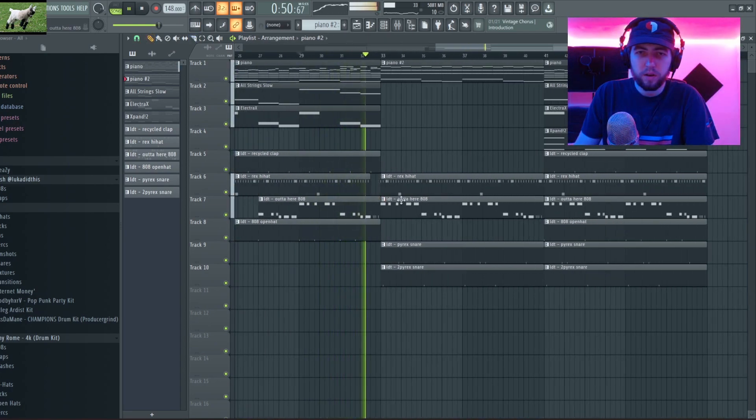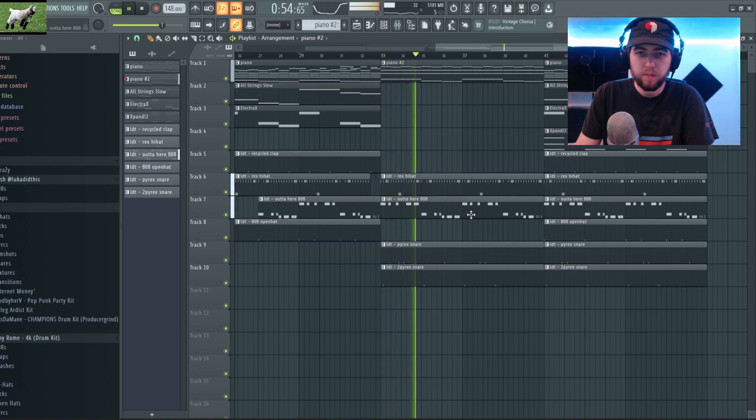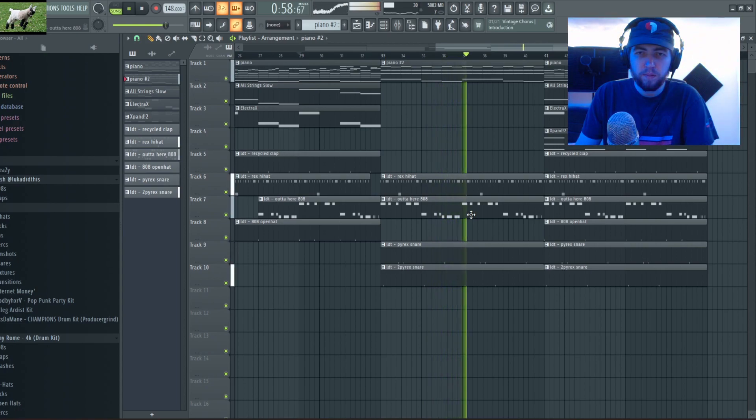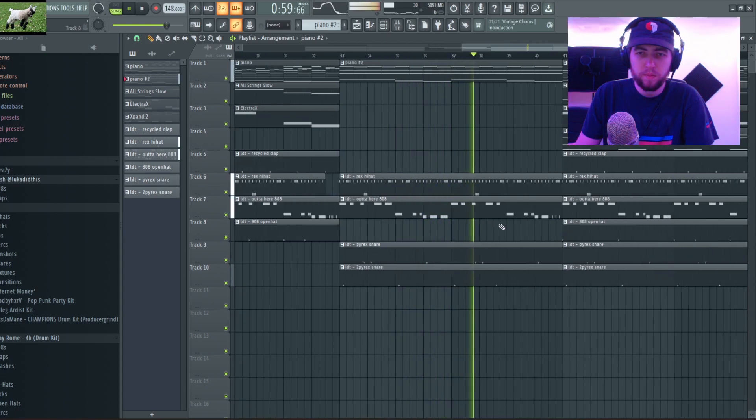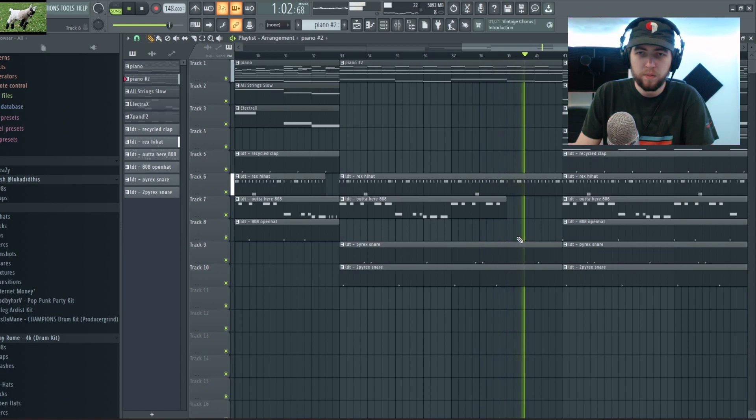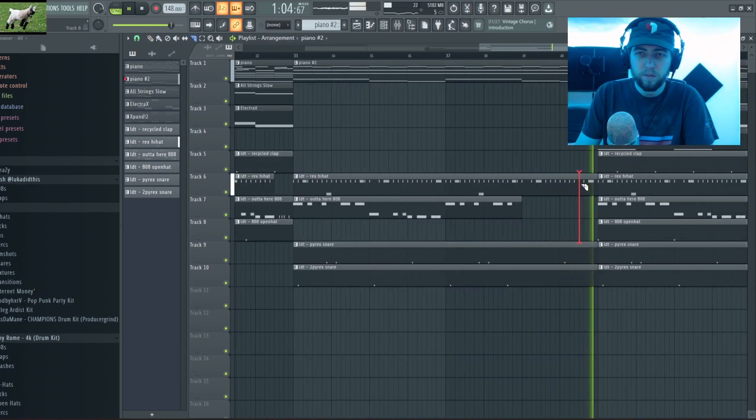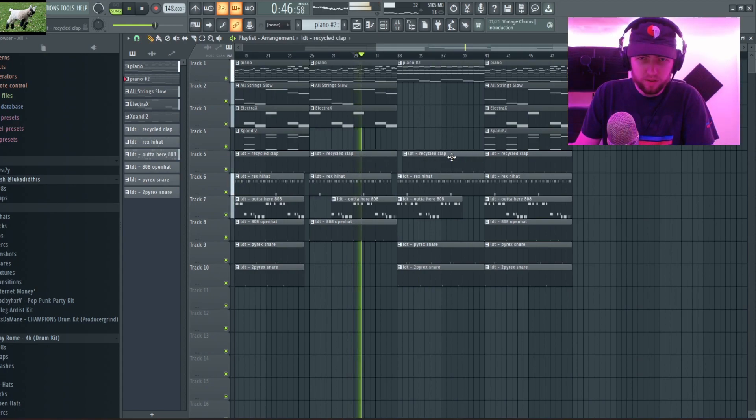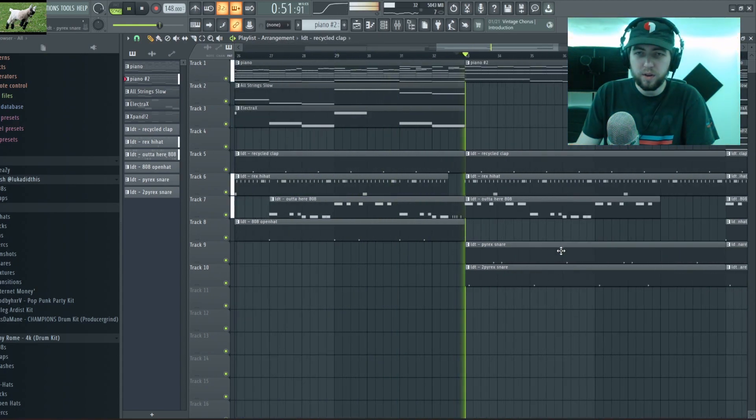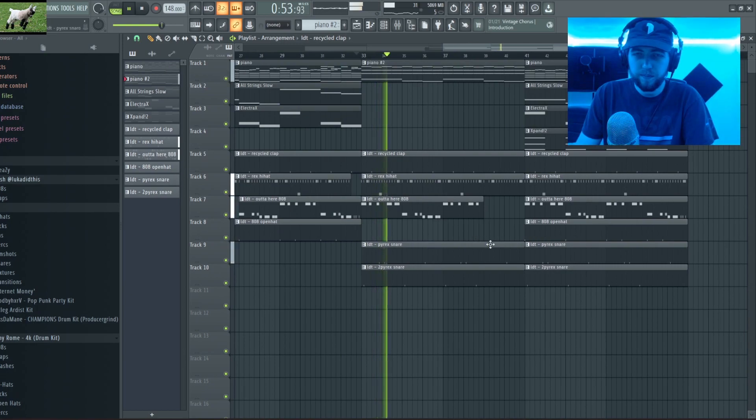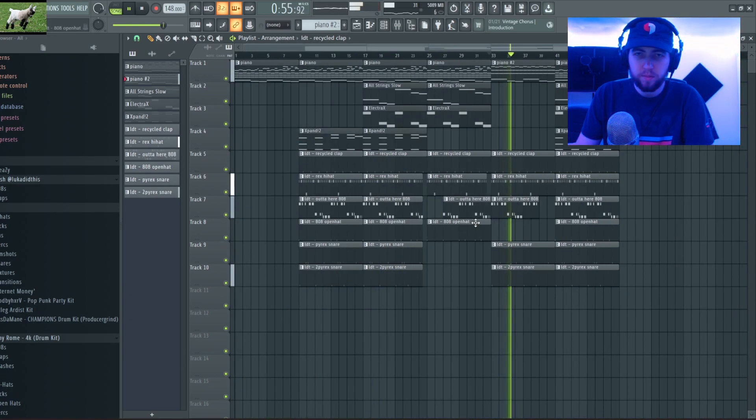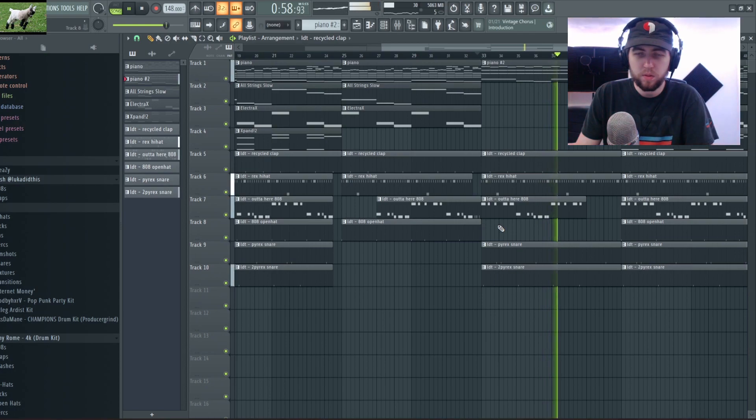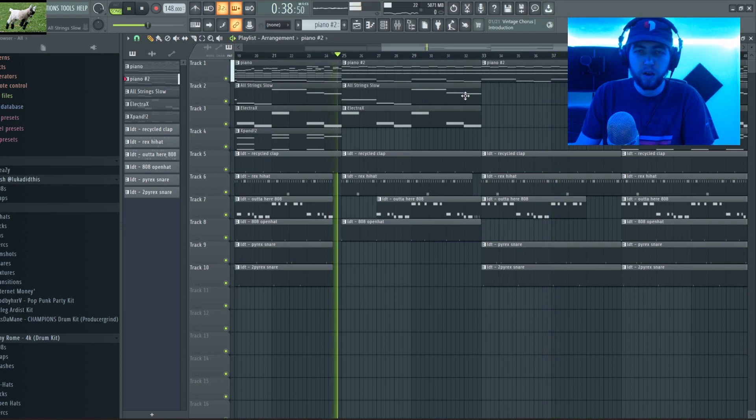Make a little cut here to the hi-hat. Oh whoops, I accidentally deleted my clap there, I was wondering why that sounded so weird.